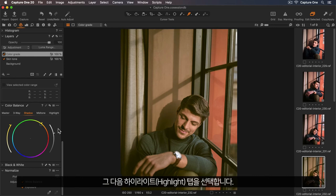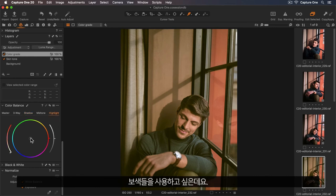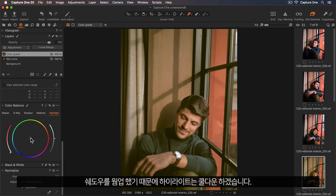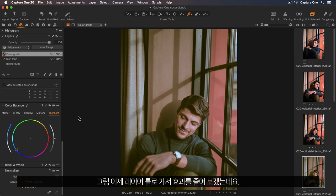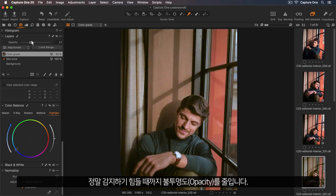Next I'll choose my highlight tab, and I want to use complementary colours. So because I warmed up the shadows, I'm going to cool down the highlights. So again, I'll pull this all the way across to the most saturated point. So now we can lessen the effect by going to our layers tool and just lowering the opacity until it's really subtle.